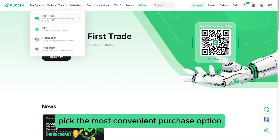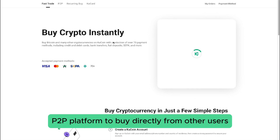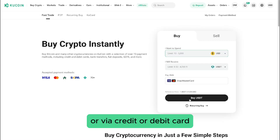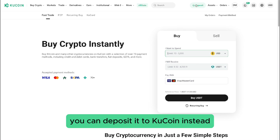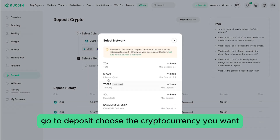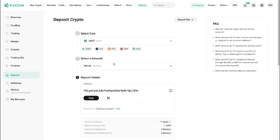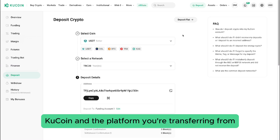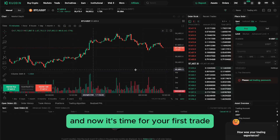Let's add funds to your account. In the Buy Crypto section, pick the most convenient purchase option, such as using a peer-to-peer (P2P) platform to buy directly from other users, or via credit or debit card. Already have crypto? You can deposit it to QCoin instead — go to Deposit, choose the cryptocurrency you want, and QCoin will provide a wallet address for the transfer. Be sure to select the same network on both QCoin and the platform you're transferring from.